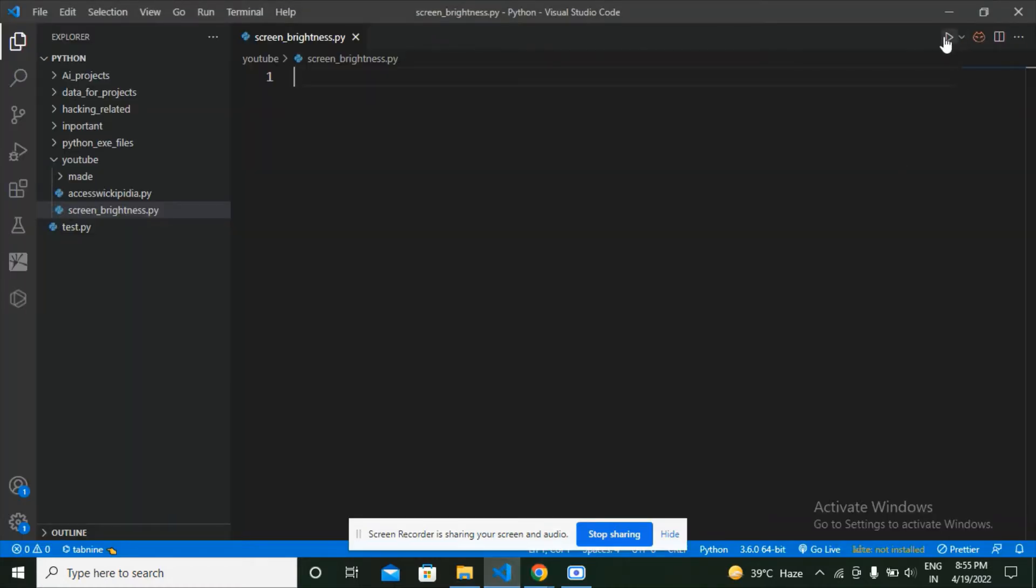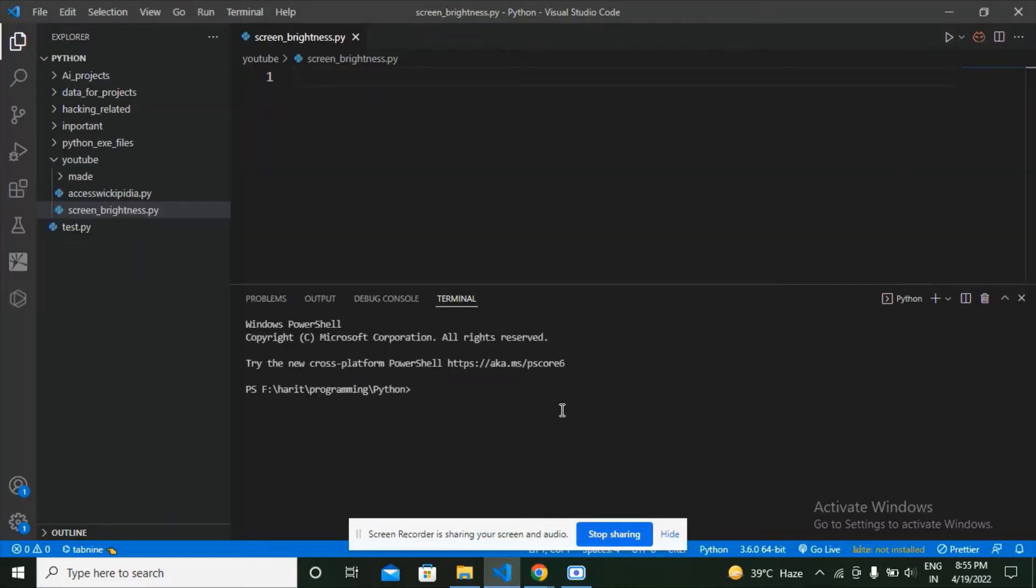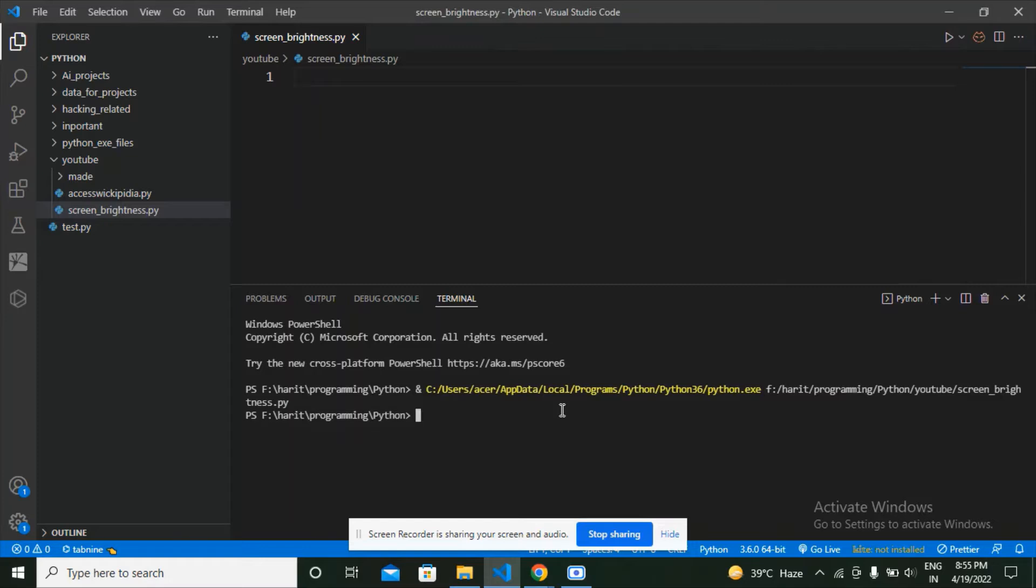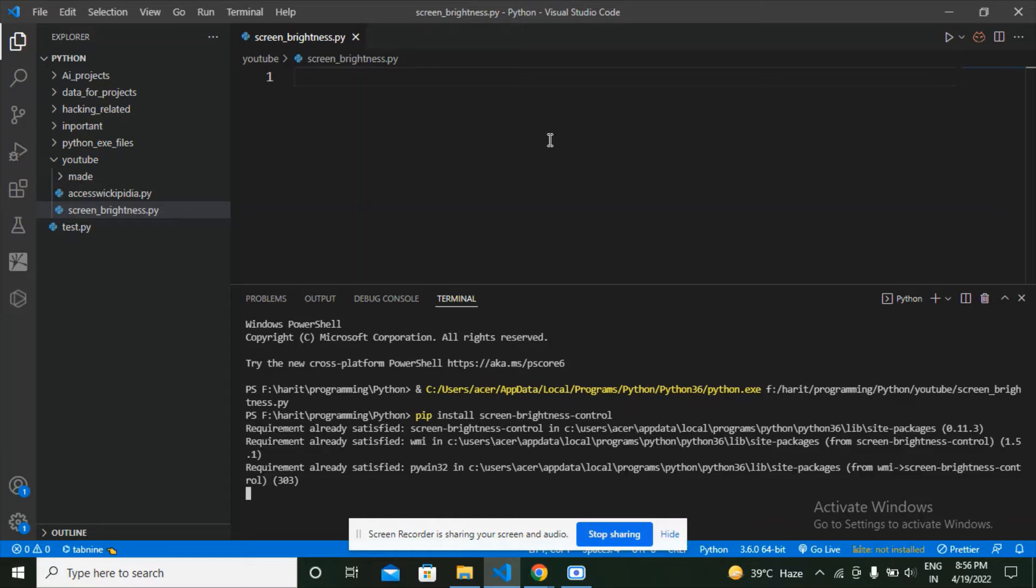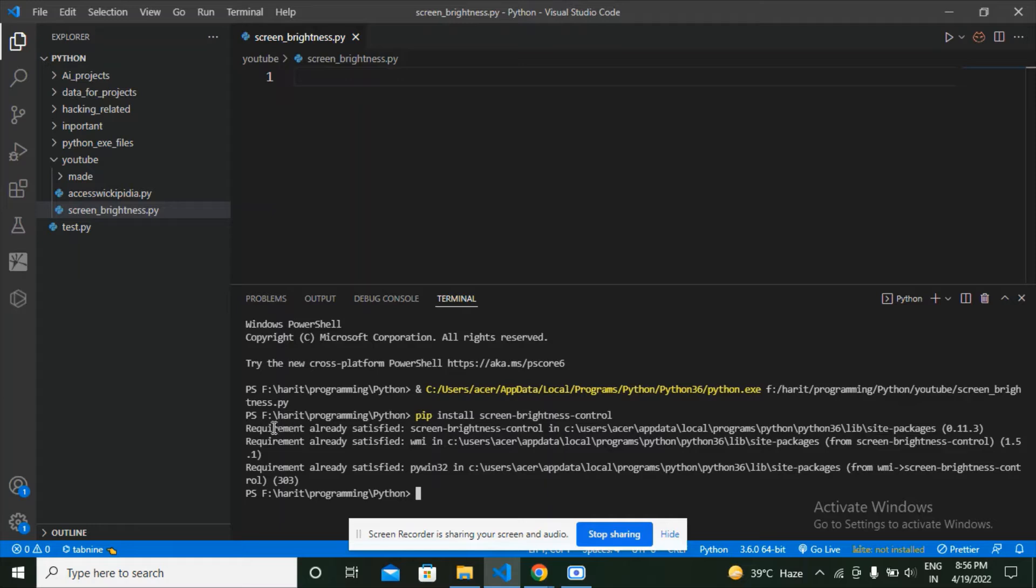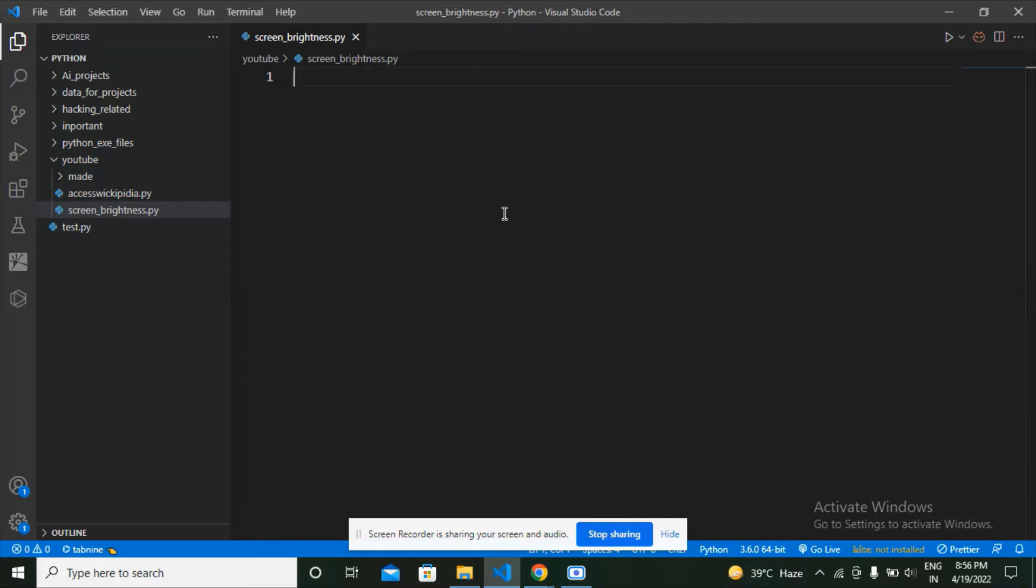Let's open our terminal and I'm going to paste the command: pip install screen brightness control and hit enter. What this is going to do is get the module screen brightness control for you so that you can control the screen brightness. I get the output as requirement already satisfied as I have already installed this module.